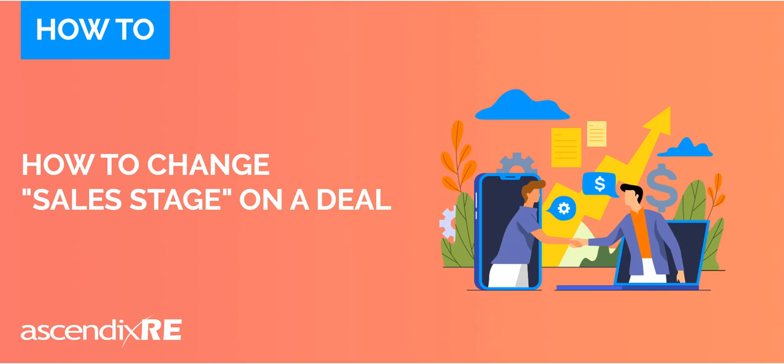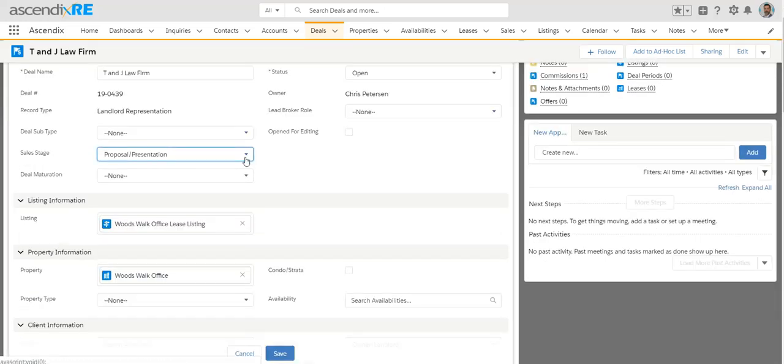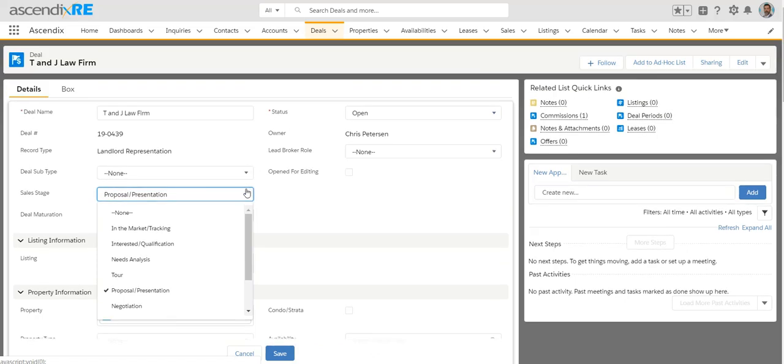One of the more common questions we get is around deals and how to specifically change what is considered to be the sales stage for a deal. Now this could get a little bit sticky beyond your standard just changing values because number one, there are various deal types.